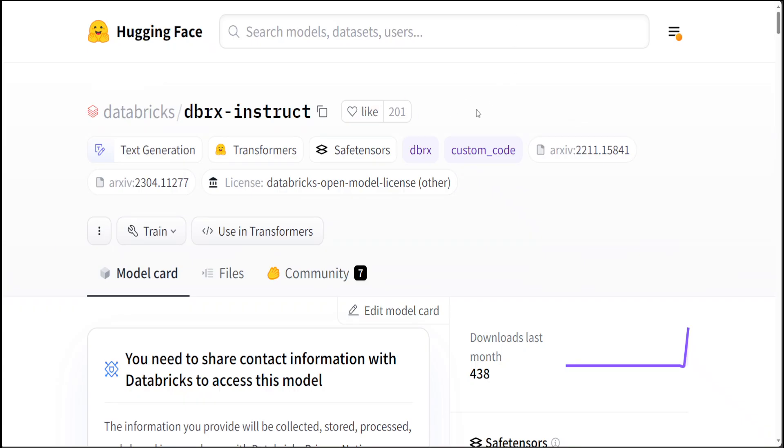DBRX is also available for Databricks customers to use via API, and Databricks customers can pre-train their own DBRX class model from scratch or continue training on top of one of their checkpoints using the same tooling and size they used to build it. How good is that? DBRX is already being integrated into Databricks generative AI-powered products where in applications like SQL